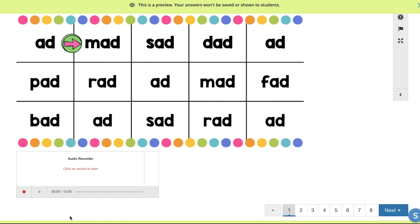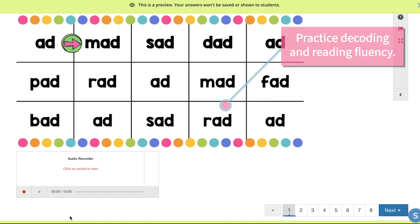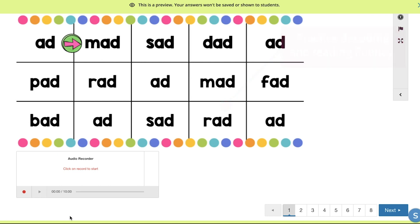Here, the child would be able to practice their decoding and reading fluency by recording themselves reading the CVC words. This is a great way for you to track improvement in their reading. Later, you can spiral the different sounds, assign short sentences, or sight words.